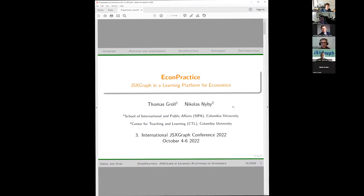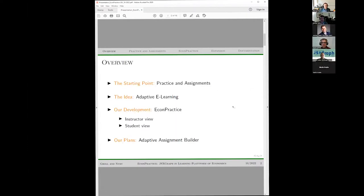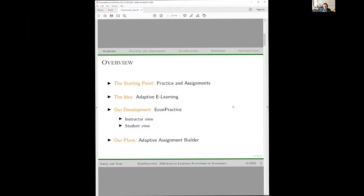I was looking for something to help with assignments and practice for students, and I had the idea of adaptive e-learning. I went through taking the GRE and liked these pathway approaches. In economics, classes are large, feedback is not very frequent, and there are high-stakes exams but very little slow practice.